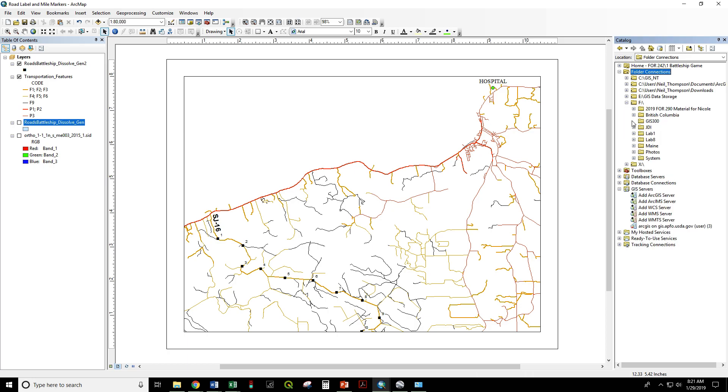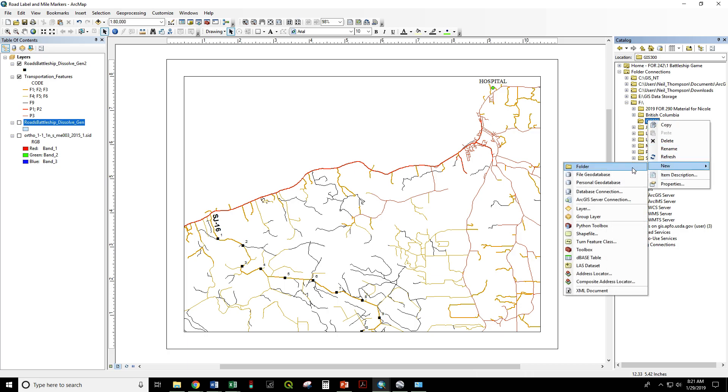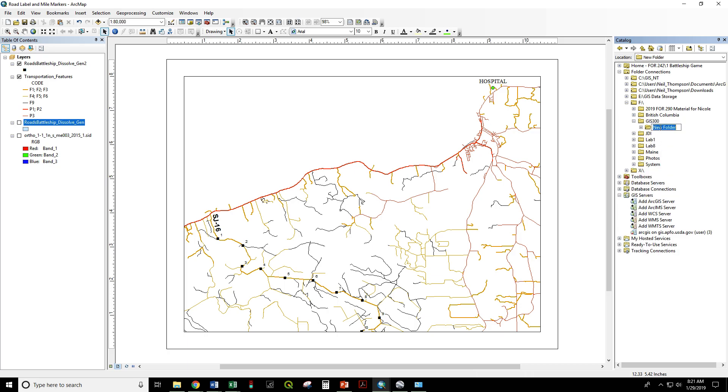Now I can open that up, and I have GIS 300 already created. If I right-click on that, I can say New Folder. We'll call that Lab 1.